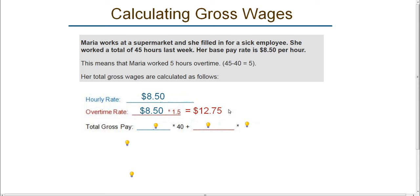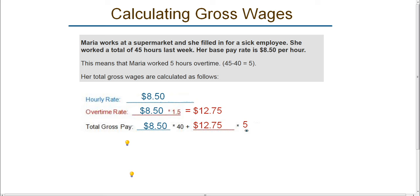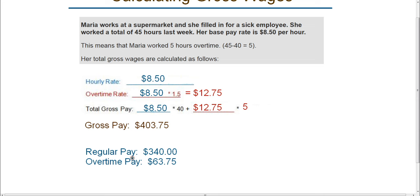For the 40 regular hours, she gets paid $8.50. For the additional overtime hours, she gets paid $12.75. So for her total gross pay: $8.50 times 40, plus $12.75 times the additional 5 overtime hours. This gives us a gross pay of $403.75. Breaking it out: regular pay was $8.50 times 40, which is $340. Her overtime pay was $12.75 times 5, which was $63.75. When you add these together, you get $403.75.